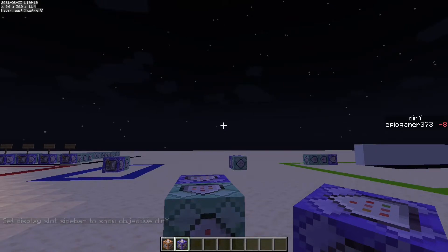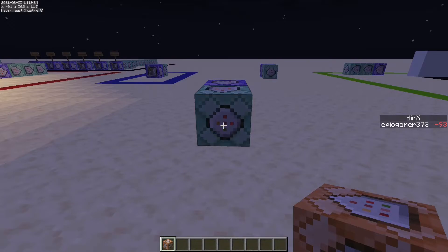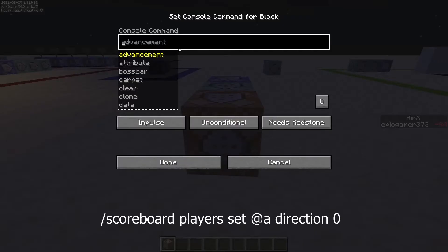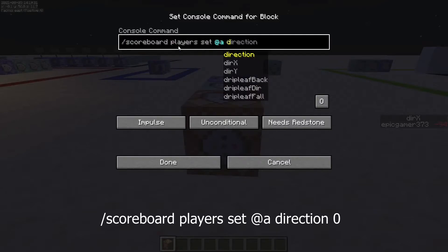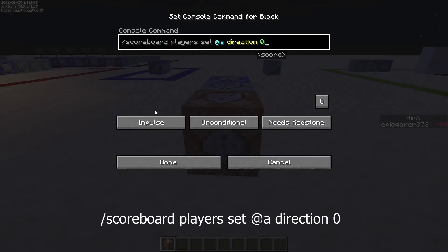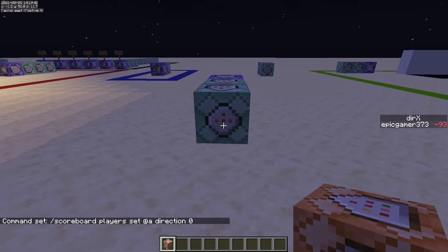Now we need to find what direction the player is looking at, starting with detecting up and down. The first thing we'll want to do is reset the direction scoreboard. We'll place a new command block and type /scoreboard players set @a direction 0, and set that to chain always active.